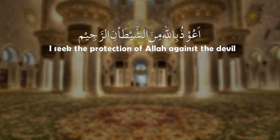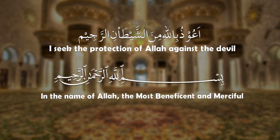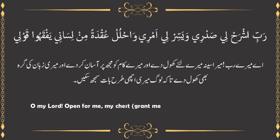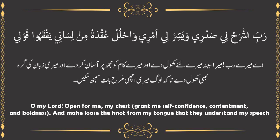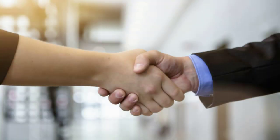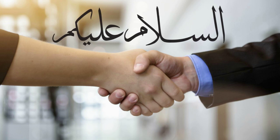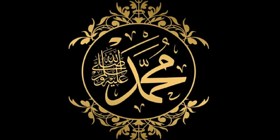I seek the protection of Allah against the devil. Bismillahir Rahmanir Raheem. In the name of Allah, the most beneficent and merciful. O my Lord, open for me my chest, grant me self-confidence, contentment and boldness, and make loose the knot from my tongue that they understand my speech. Assalamualaikum. May peace, blessings and mercy of Allah be upon you and to all the messengers of Allah, and in particular on the noble and final messenger Prophet Muhammad, peace be upon him, his family and his companions.